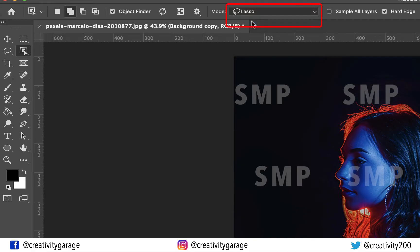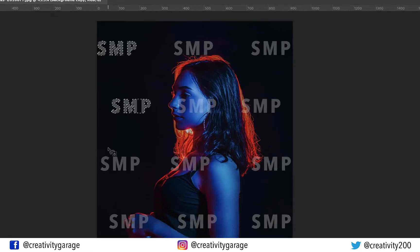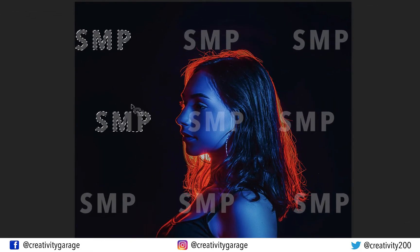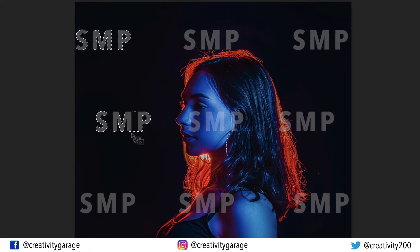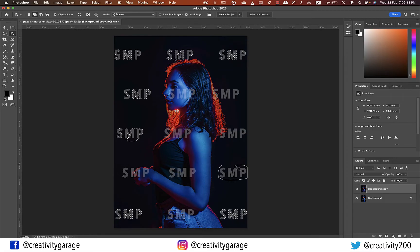The next step is to select all the watermarks that you see here using the lasso tool. Now, the selection is not quite right here, but for now we're going to overlook it as we'll come back to it later. I'm going to select all the watermarks on the black background first, and then move on to the ones on the image.